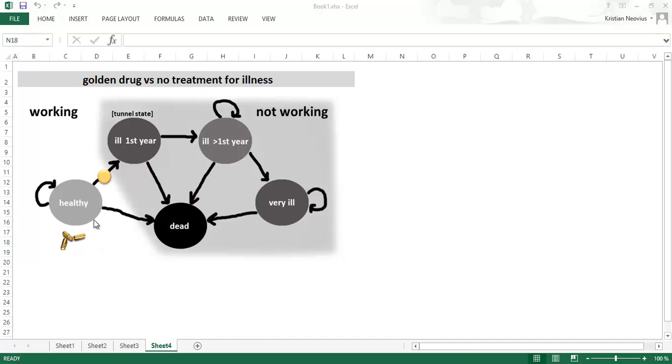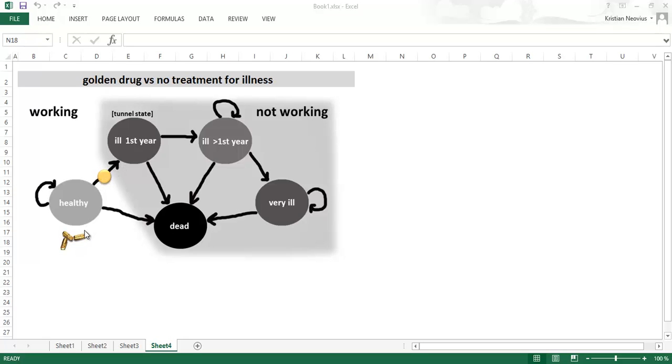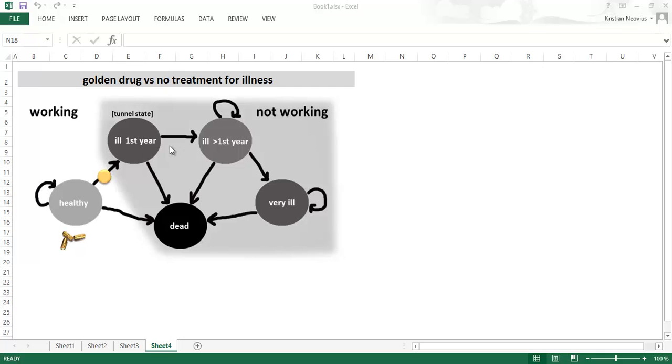Treatment is given only in the healthy state for the healthy population. Once they have developed the illness no more treatment is given. The only treatment effect is on the risk of getting the illness. So it's going to be paid for a drug here and the effect works on the risk of developing the illness. Once the patients are here it's the same for both populations, the population that was treated with the golden drug and the no treatment population.